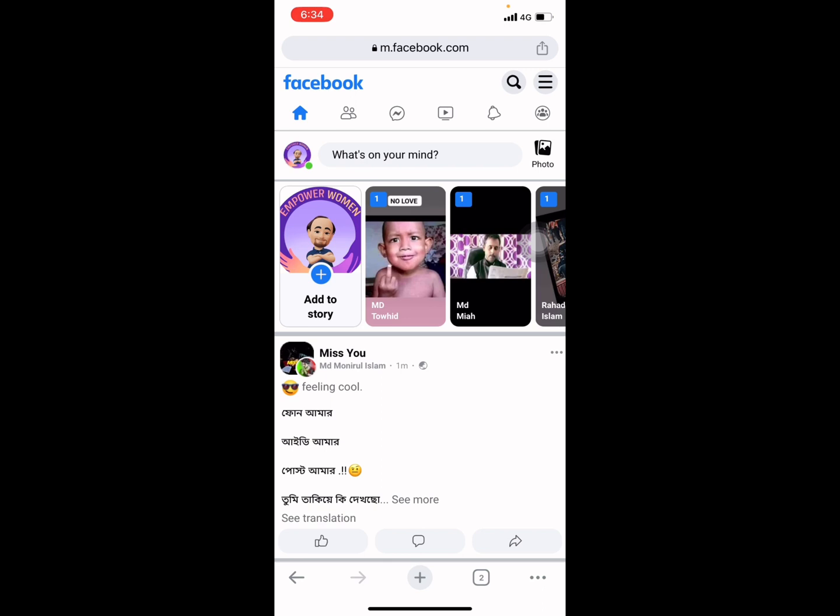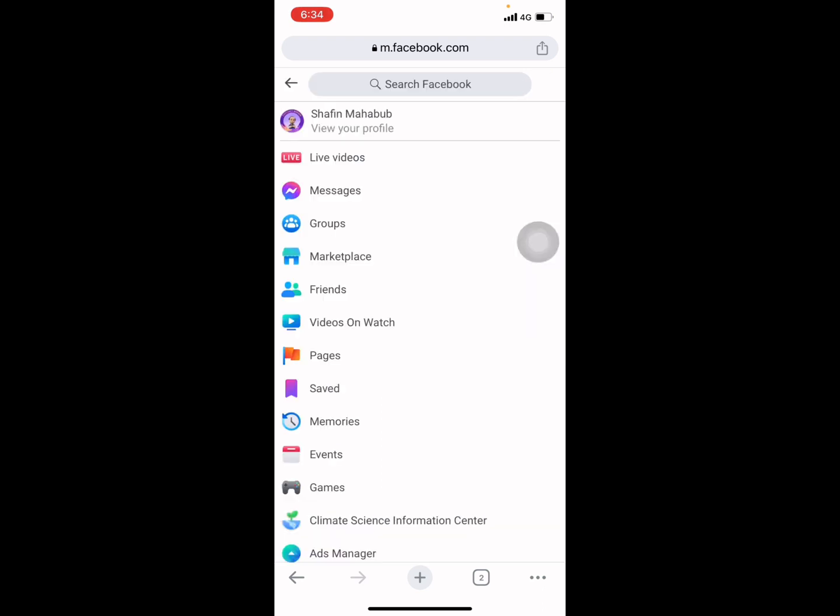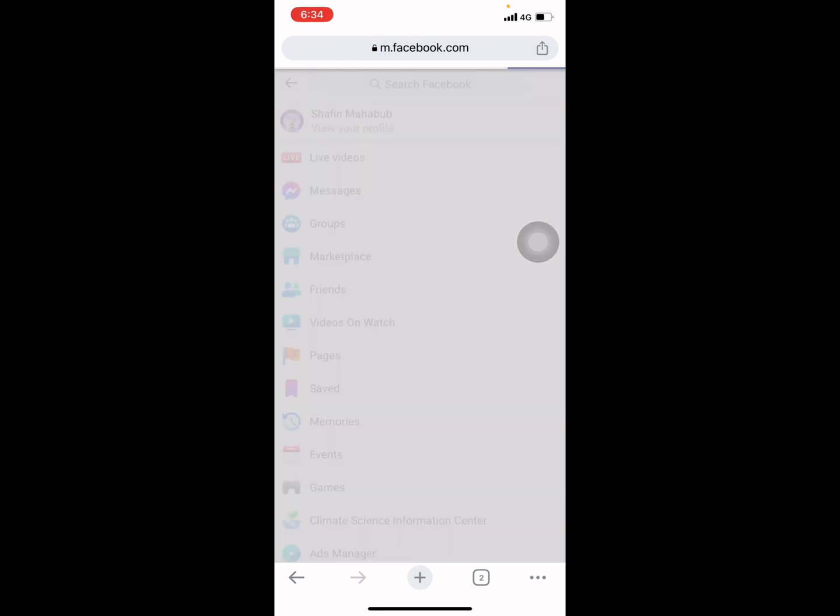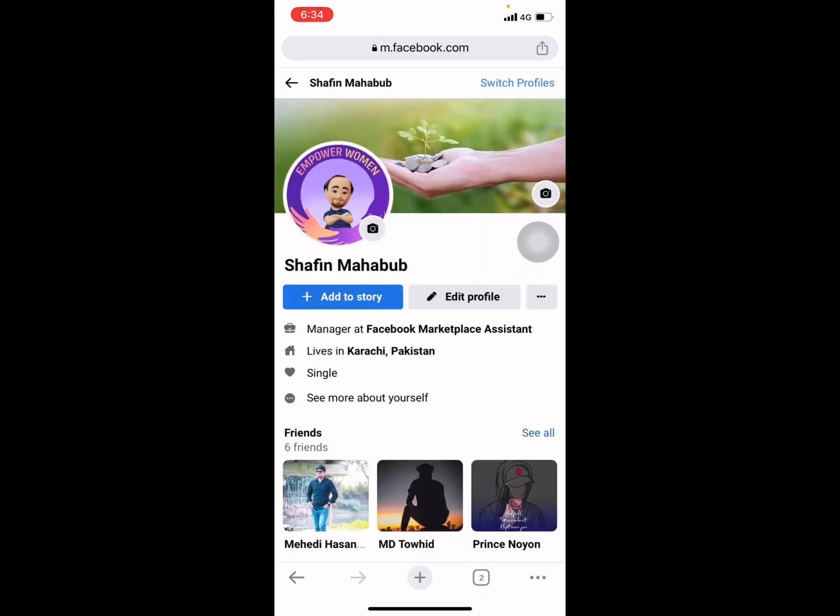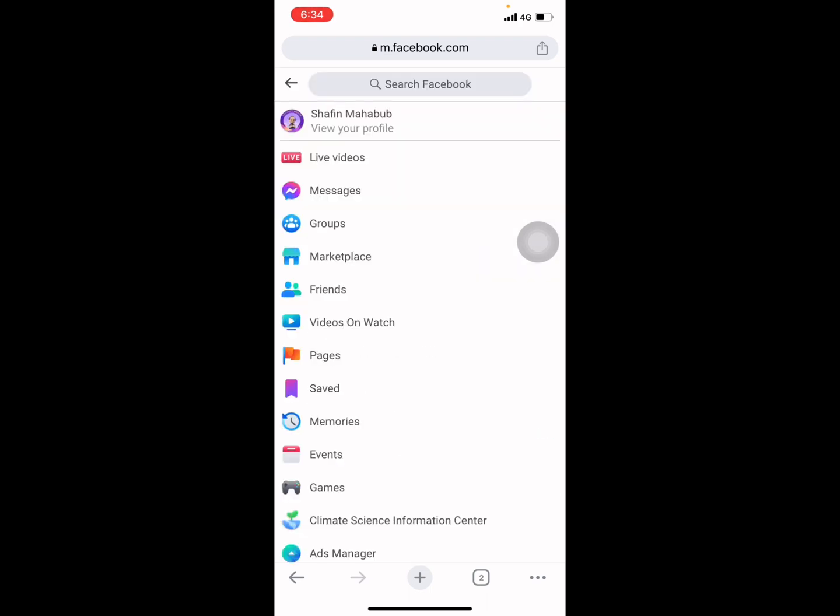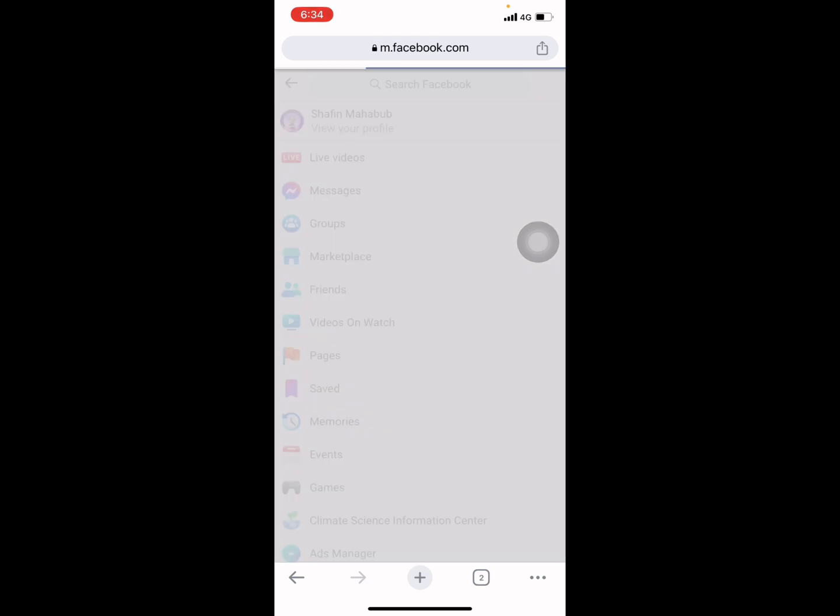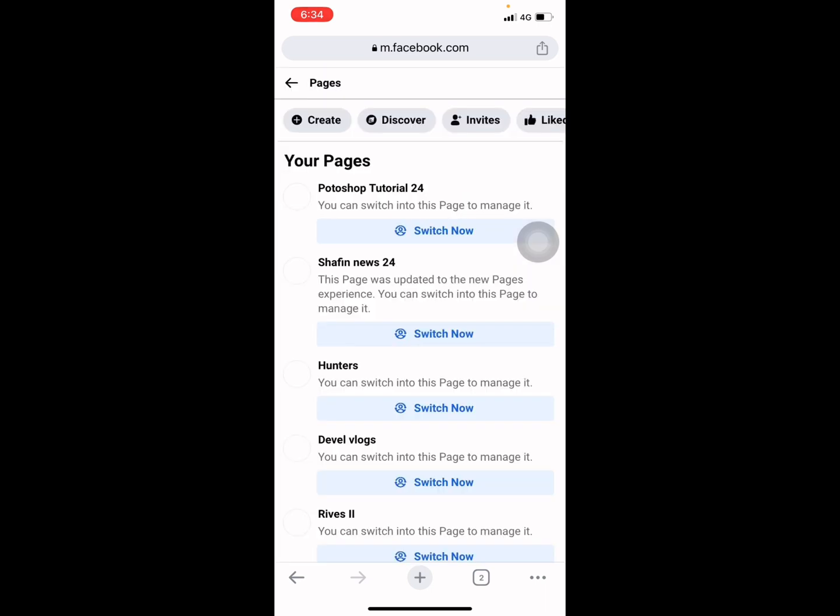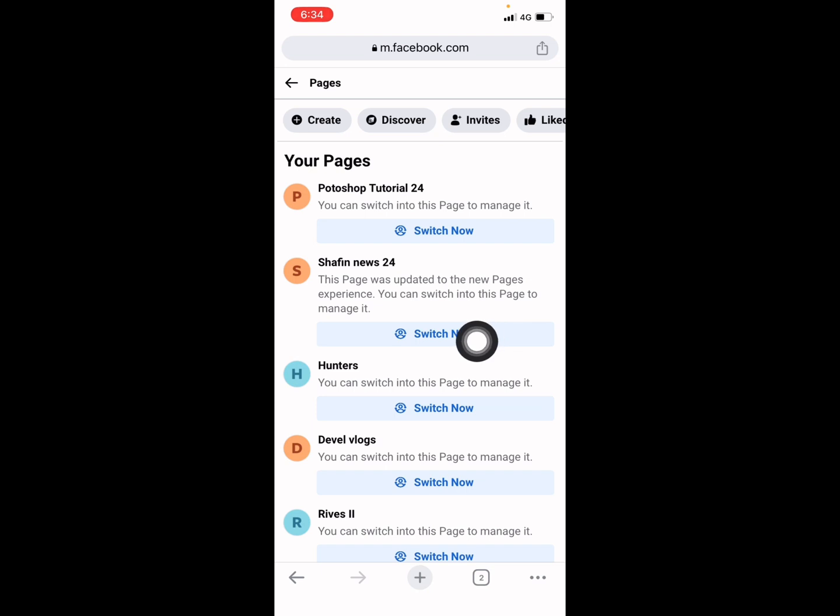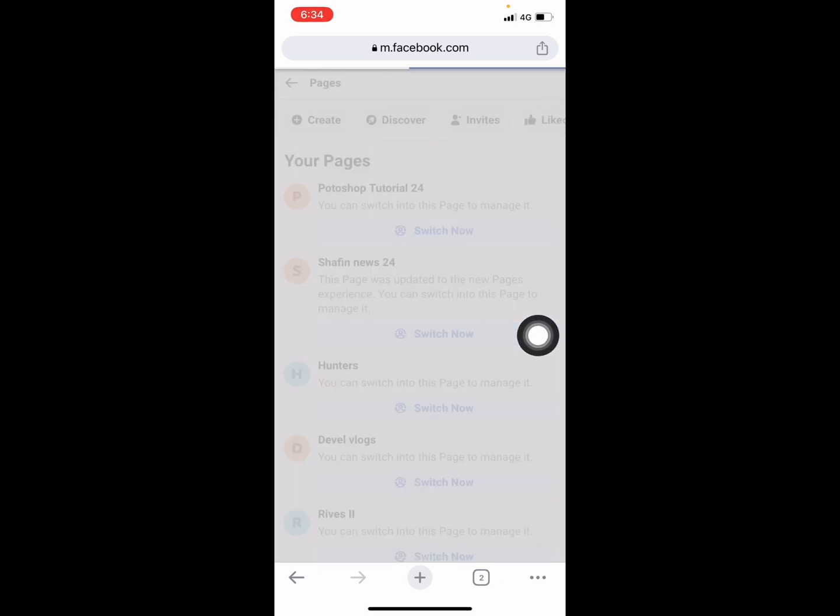You need to change your Facebook page, so I am changing my Facebook page from my profile. Go to your page option, and suppose I want to change this one, Shopfin News 24. Switch now.